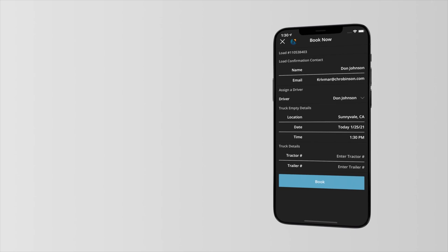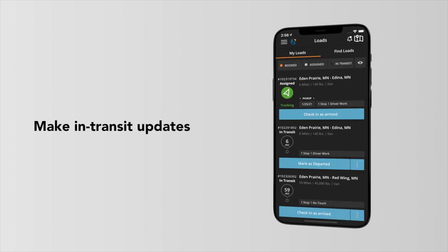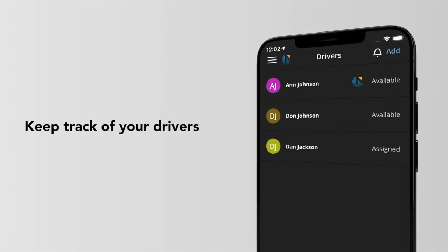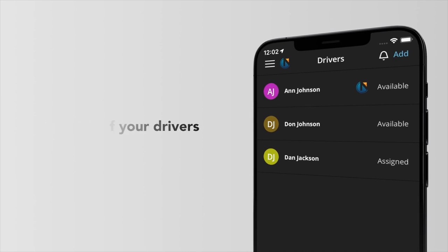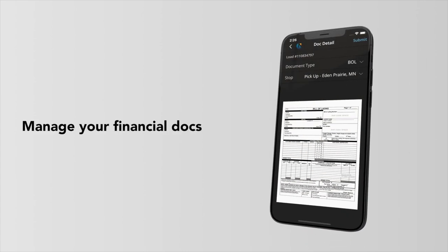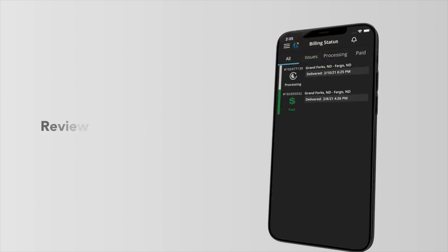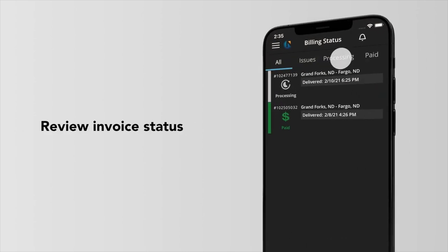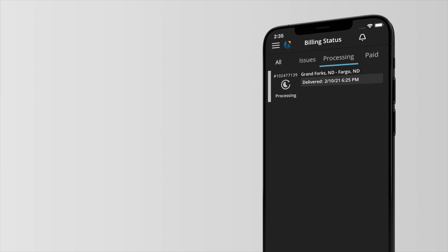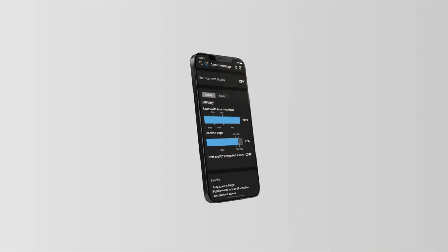And with just a few quick taps, you can easily book a load, make in-transit updates, keep track of your drivers, manage your BOLs and financial docs, see your payment status and check on invoices, all in one place.